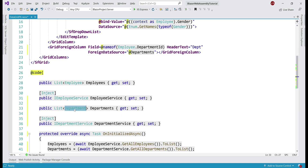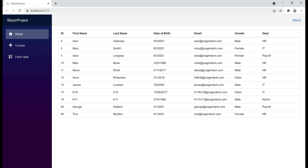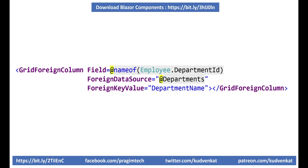Finally, we need to tell the component which property in the department class we want to use for display purposes. In the real world, a department class may contain several properties like department id, name, location, head, etc. To specify which property to use for display, we set another property on this component called ForeignKeyValue, and in our case the foreign key value is department name. And there we go — we see the department name as expected. It's that simple. To summarize: use GridForeignColumn and set Field, ForeignDataSource, and ForeignKeyValue. Field is department id, ForeignDataSource is the departments list, and ForeignKeyValue is department name.